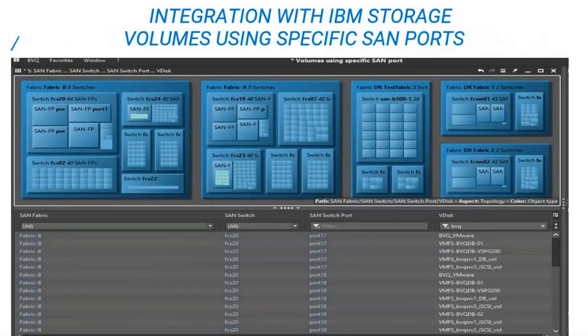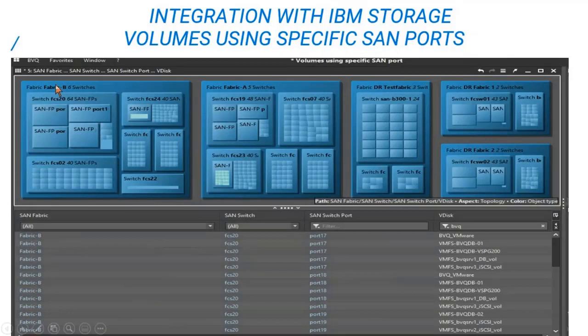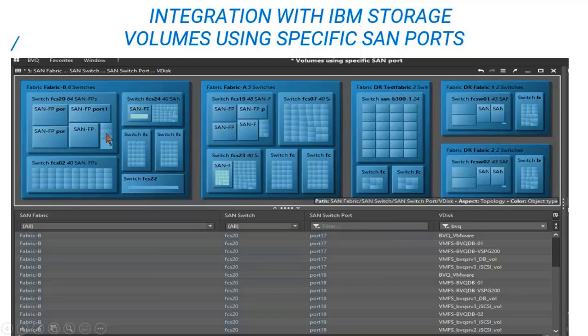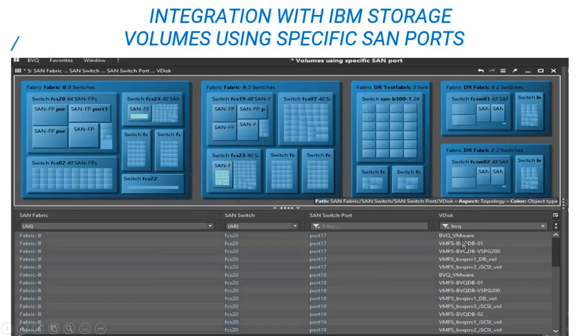Our next dashboard shows the integration with the IBM storage volumes. So now we're talking about the store-wise or SVC volumes that use specific ports on the SAN. So this tree map is showing the fabric. So there's about five fabrics. Within those are switches. And within the switches are the ports belonging to each switch. And at the bottom you see a table. This table helps you filter and look at, for example, the number of volumes or V disks. If you look at the column on the right-hand side, those are the volumes or V disks on the storage side that are using specific ports.